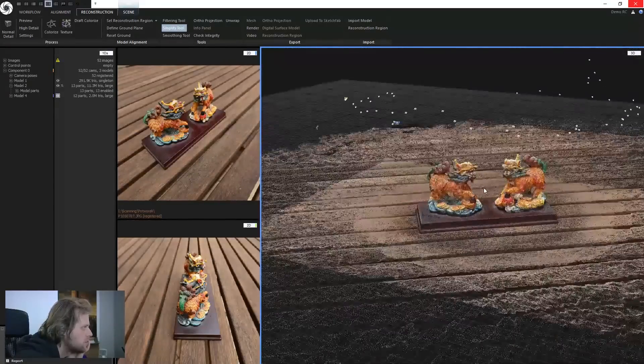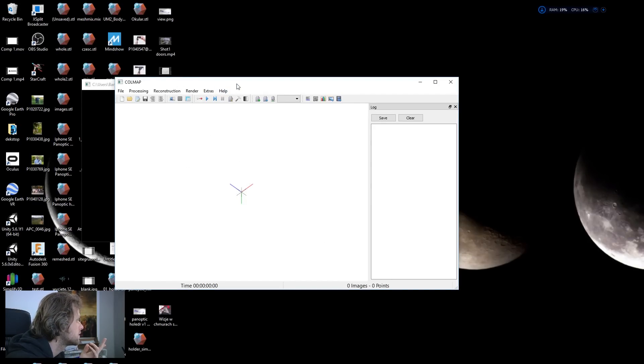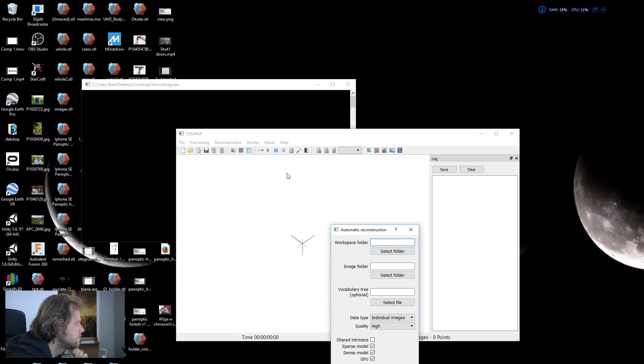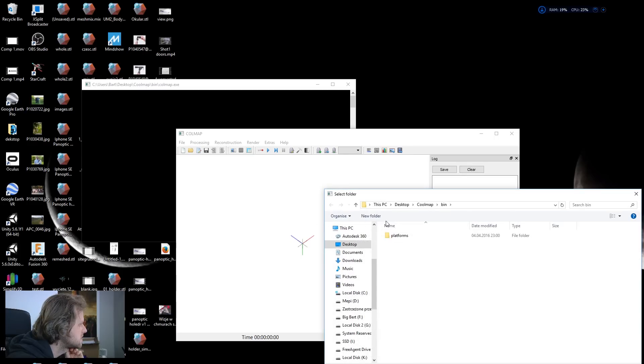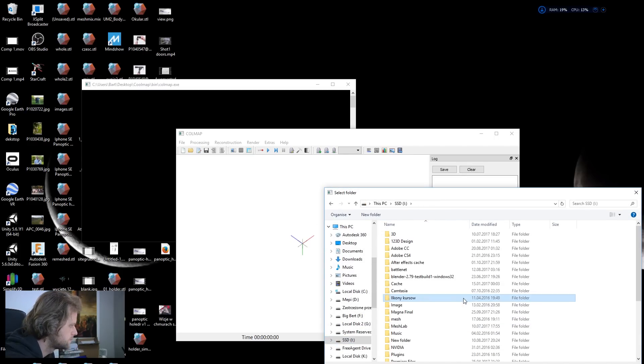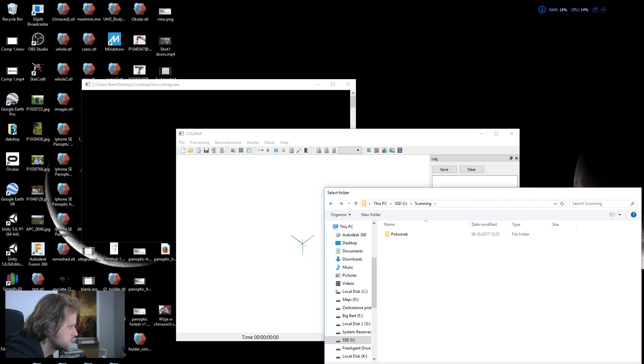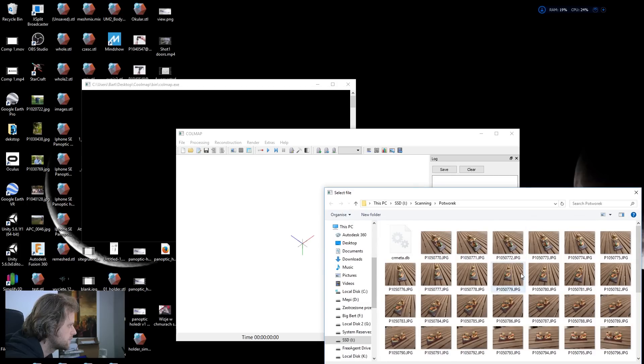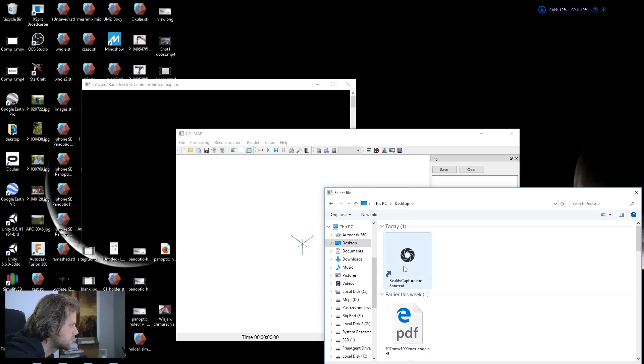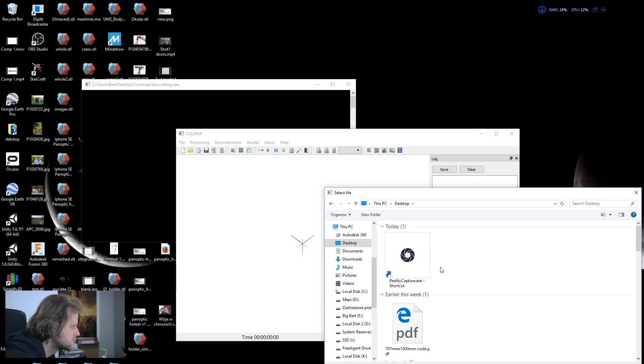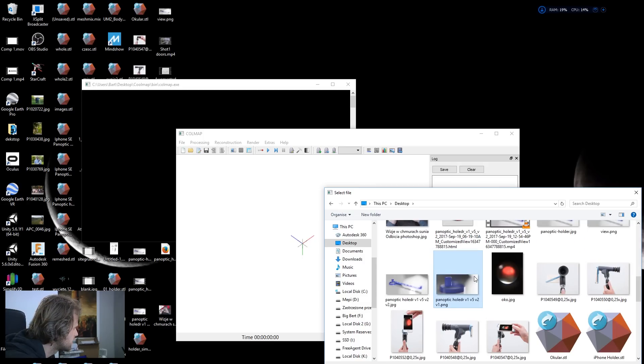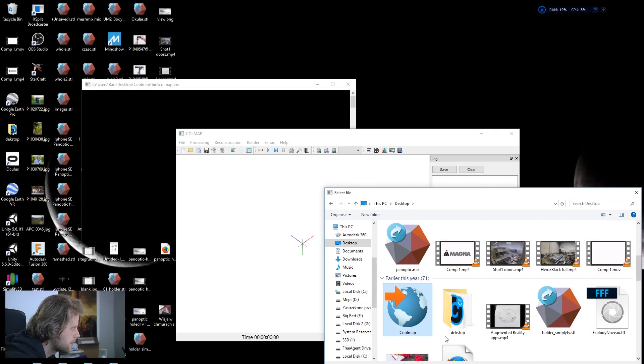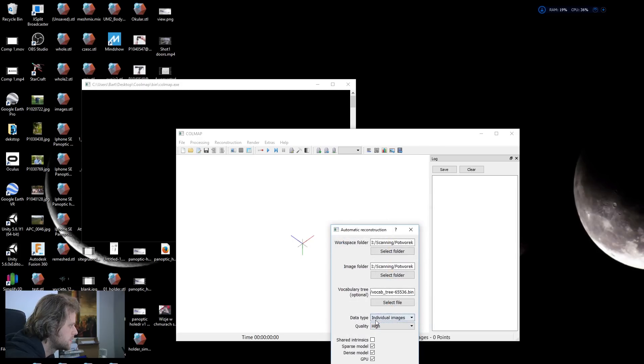So this is how Colmap looks, pretty straightforward, nothing too fancy here. What you do is you click this button and you select the workspace folder. I'll just use this. I'll use the image folder which is this. And vocabulary tree. A vocabulary tree is something that you need to download from the website. It's basically something that helps the... let me just get into this. And I think I have a vocabulary tree here. So data type individual quality, well.